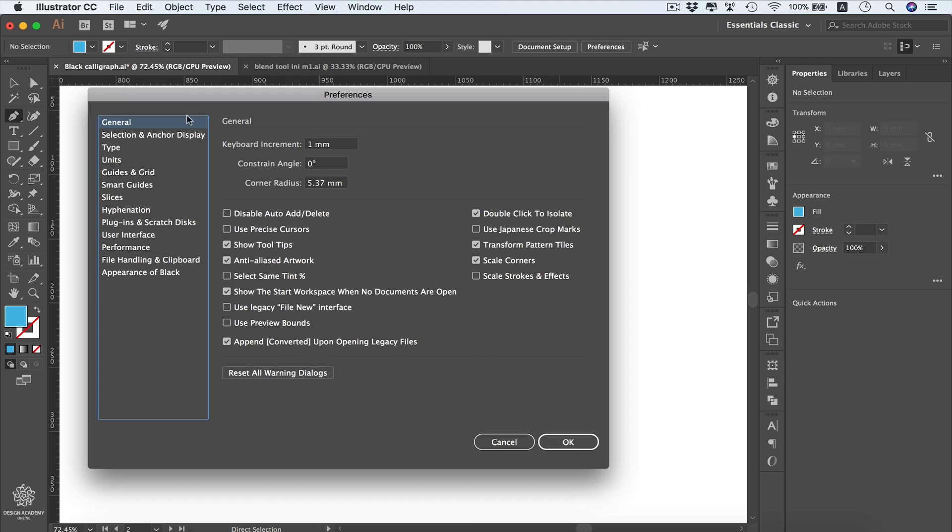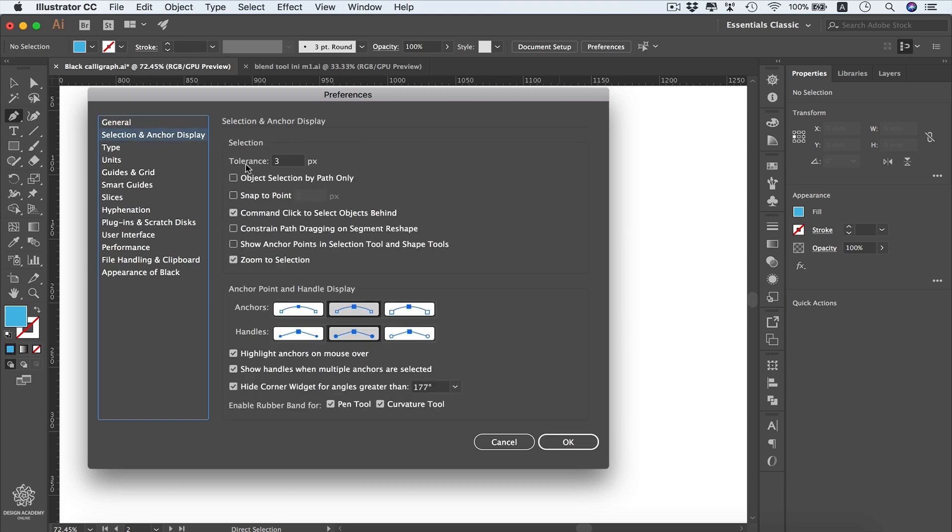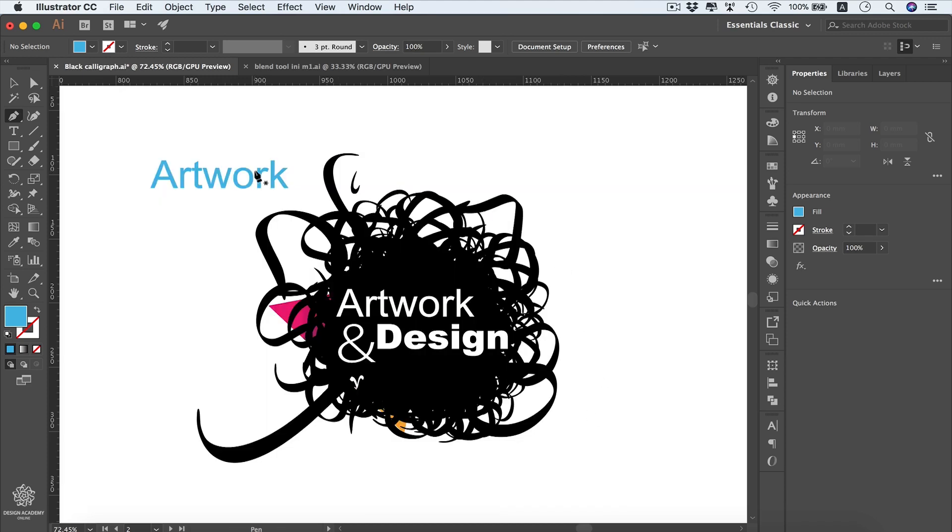Going to Selection and Anchor Display. Here we have selection tolerance set to three pixels, which means we can select objects within our artboard if we are close by three pixels in that case. We're gonna see that in action right now. However, also we need to talk about that one - Command-click to select objects behind, or Control-click as well for Windows. That feature is also existing in Adobe Photoshop and Adobe InDesign and it's a very nice feature as well. Here we have some settings related to anchor display and we're gonna cover them in detail later.